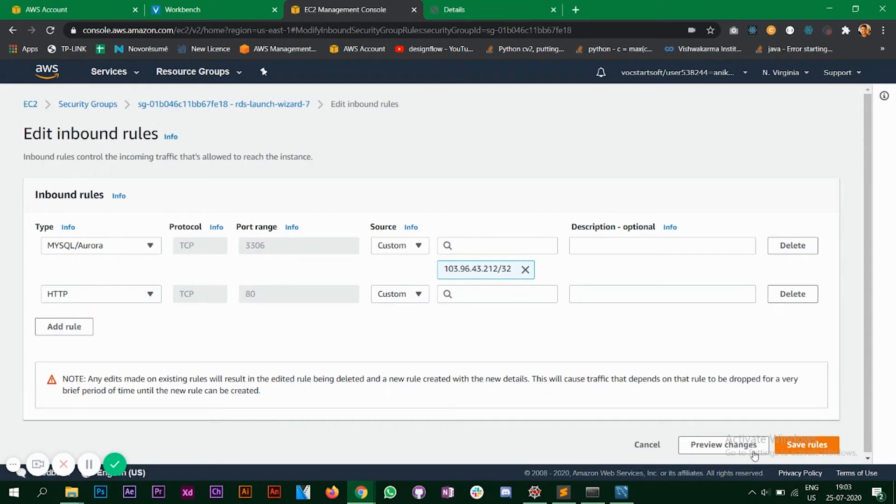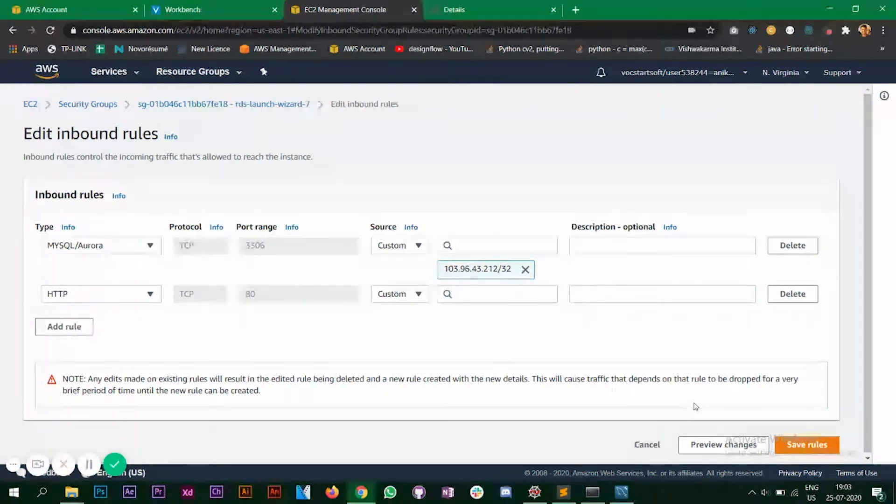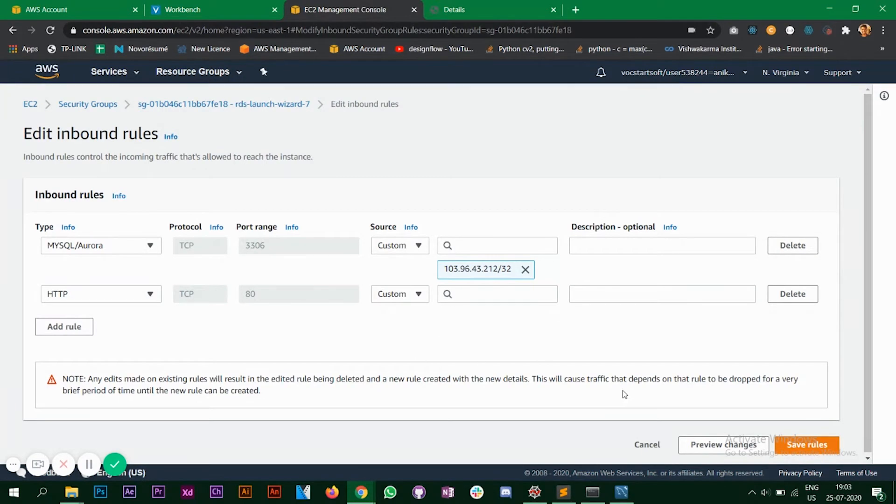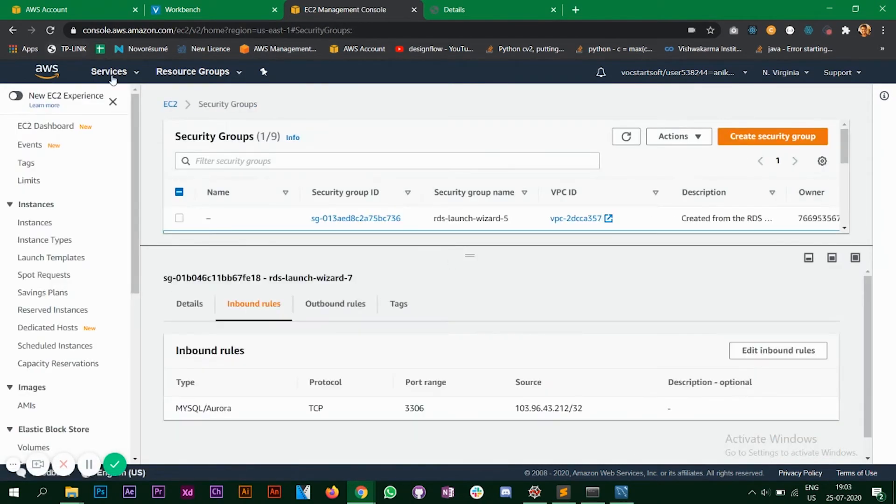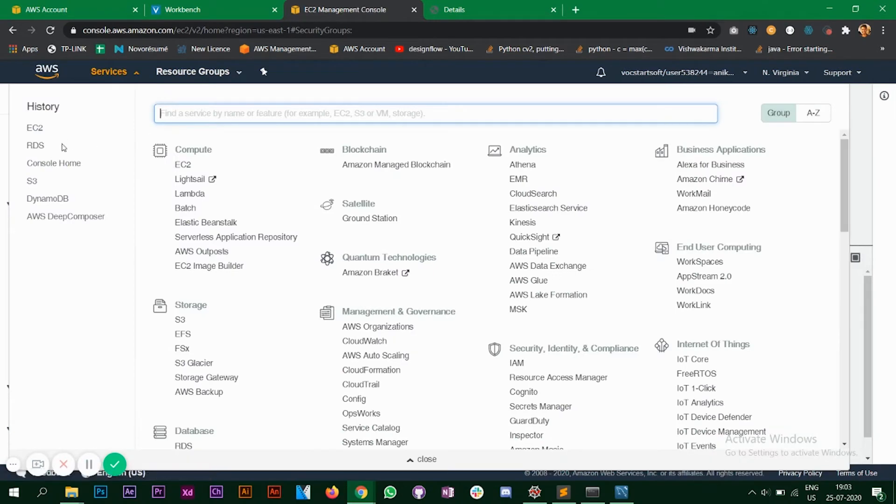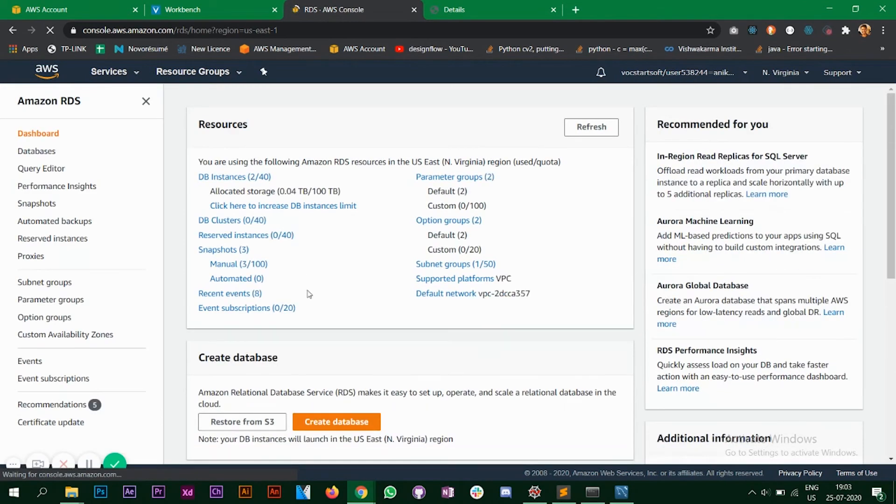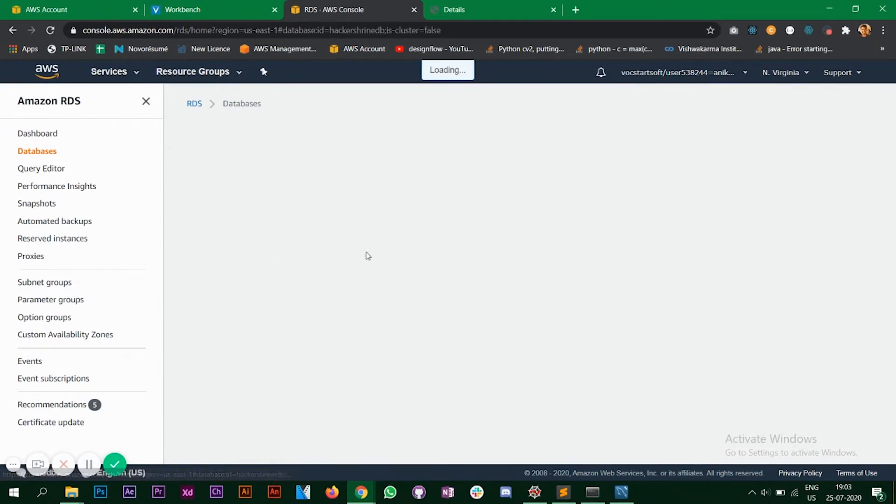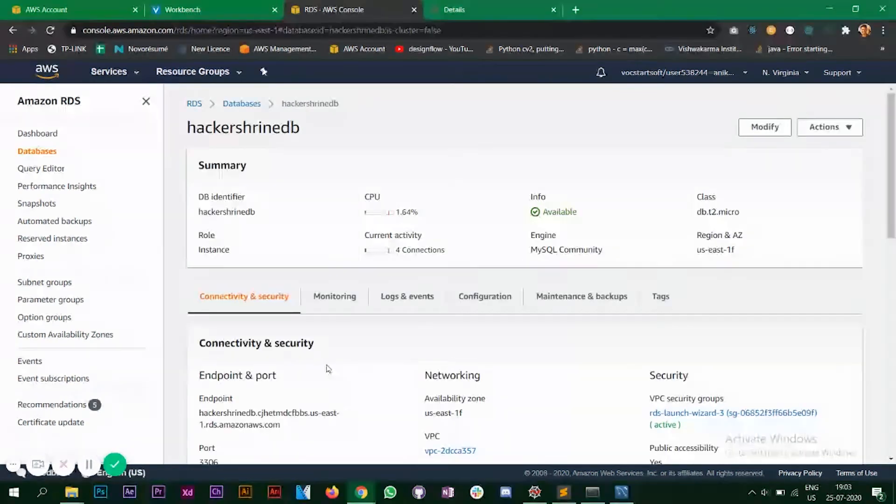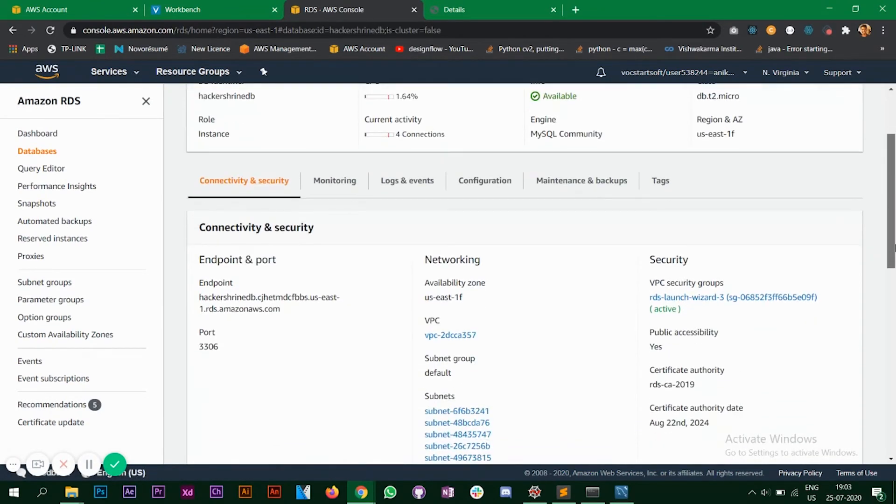And after that you have to click on save rules. So I have already done this for my earlier database so I'm not going to do it again. So make sure you save it and then go back to your RDS. Okay I'll click on cancel and go back. So when you do that you will get an endpoint and a port.